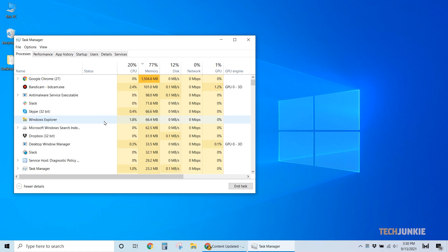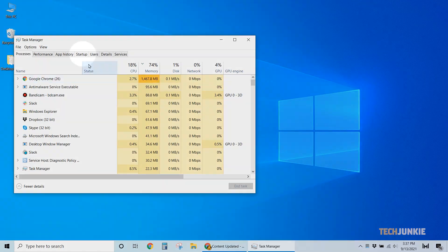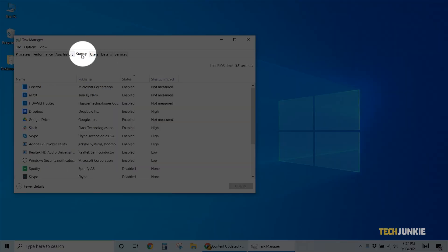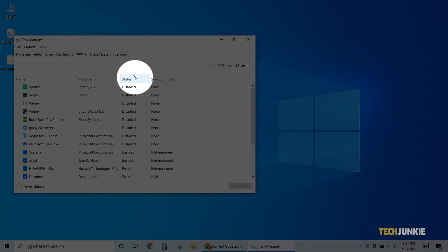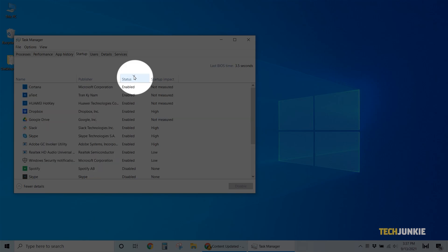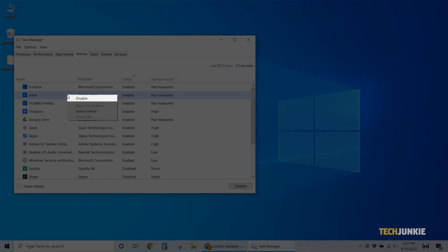Once that's done, you can try cutting down on apps and processes that start up automatically alongside your system. Click on the Startup tab at the top of the Task Manager, then click on Status to see what startup apps and processes are enabled by default. Go through the list and if you find anything you don't want starting up automatically, right-click the app or process and select Disable.